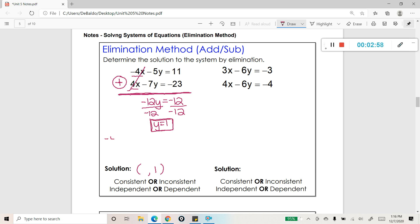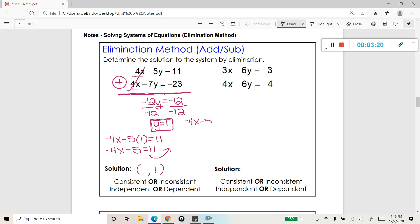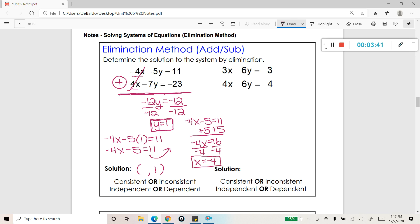I'll use the first equation. I take negative 4x minus 5 times 1 — because y equals 1 — equals 11. Now I simplify to get x by itself: negative 4x minus 5 equals 11. Add 5 to both sides: negative 4x equals 16. Divide both sides by negative 4, and that gives me x equals negative 4. So there's the coordinate negative 4, 1 — that's the solution to my system.